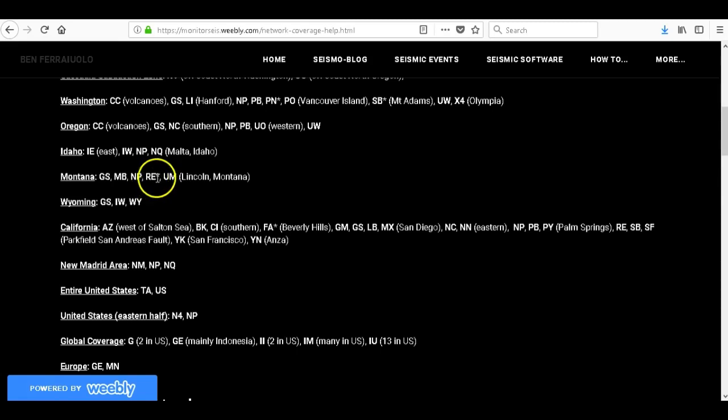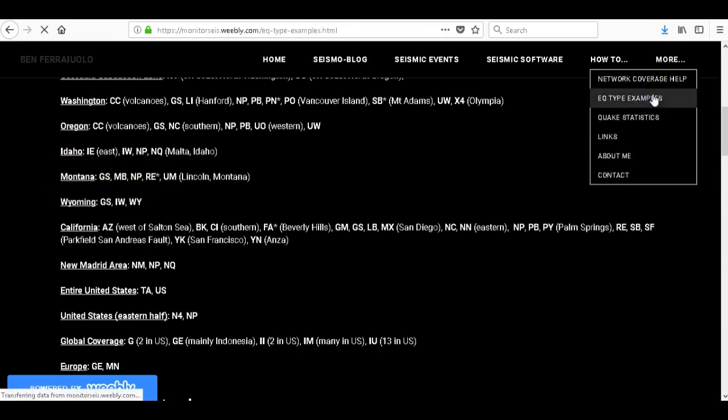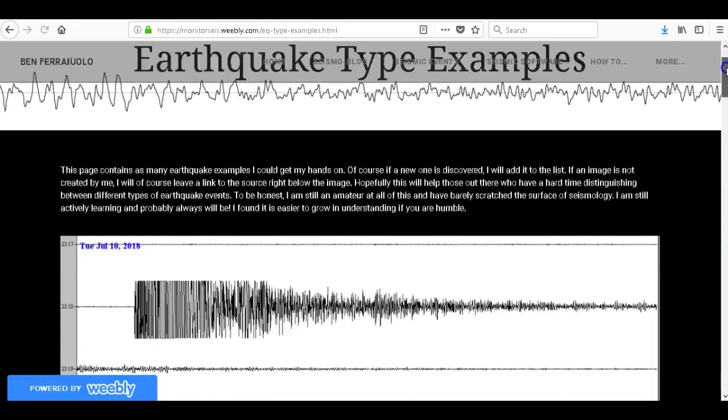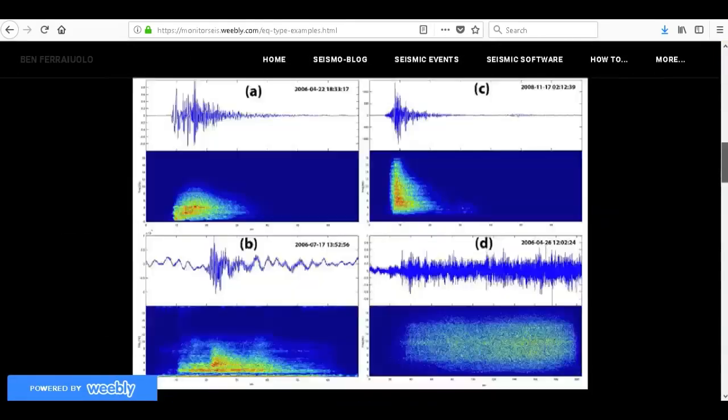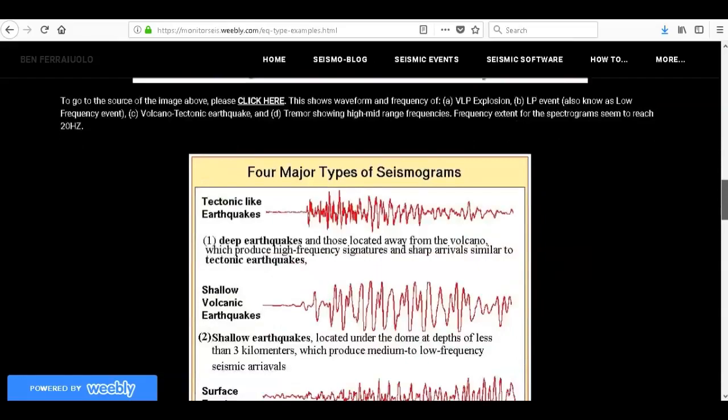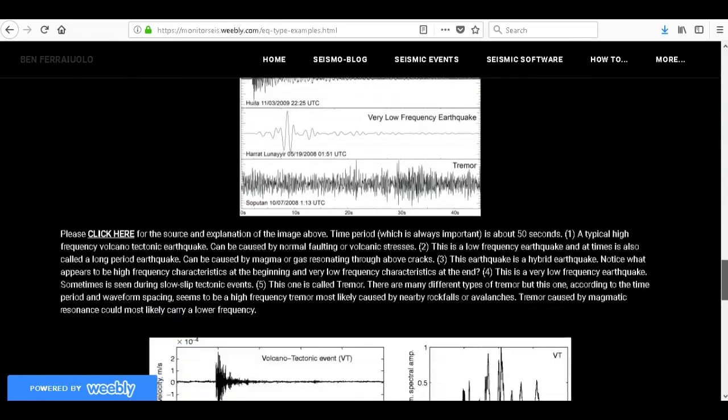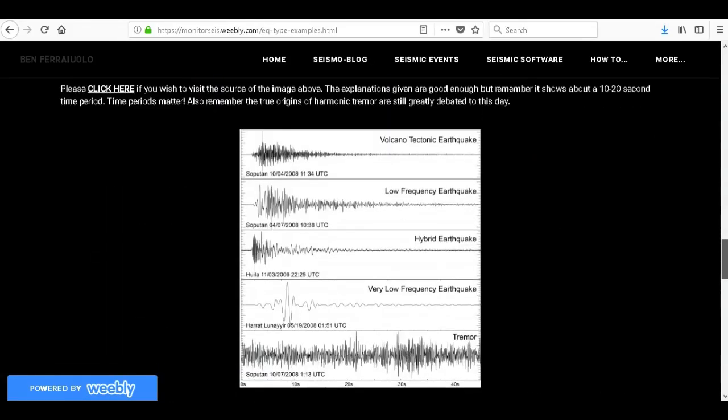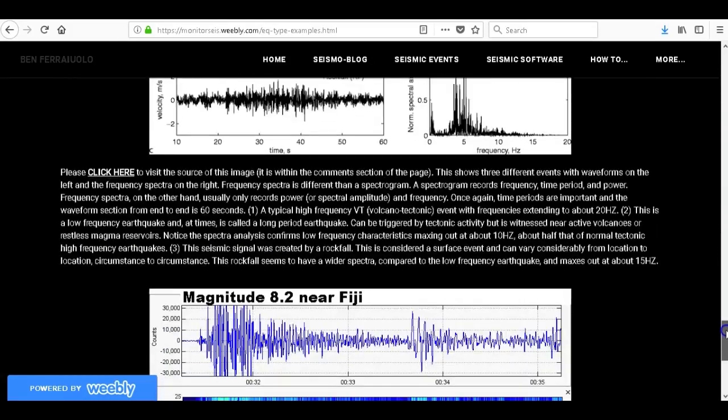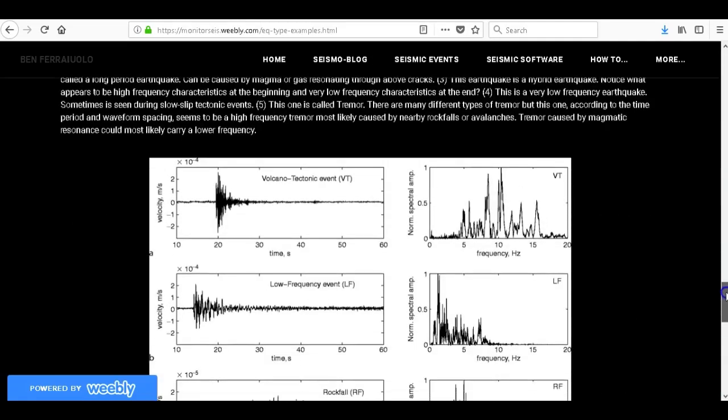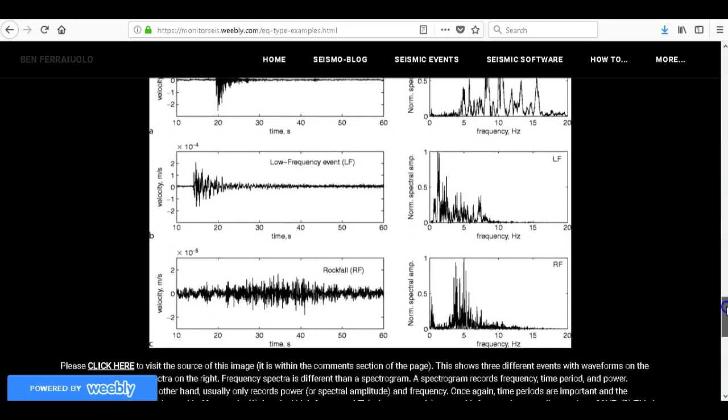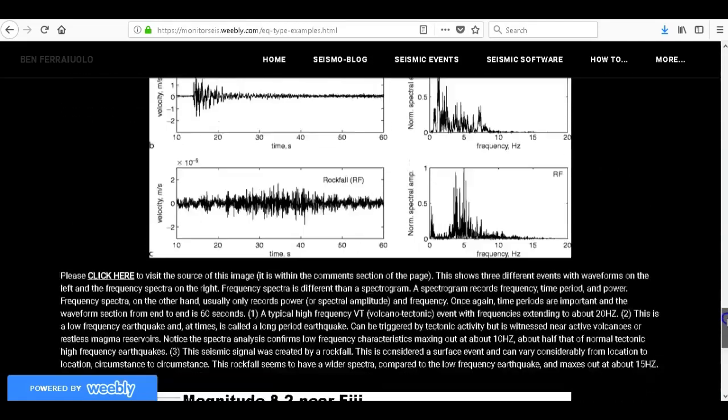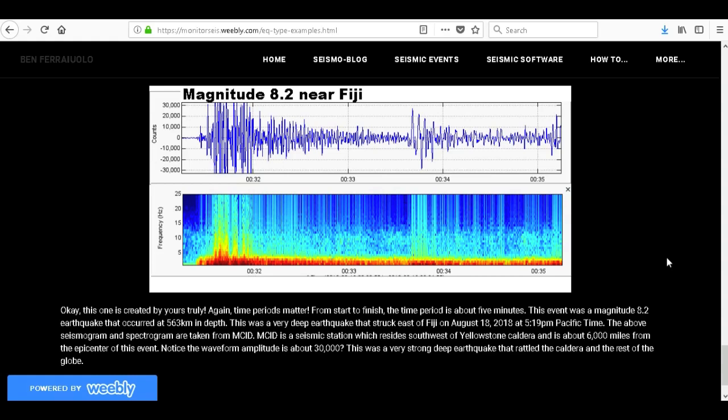Now let's go drop down menu for more, go to earthquake type examples. I have a few on here that are from me but there are a few images that are from online and I do leave the link to the source for that. This shows multiple earthquake types and their examples and their respective frequencies. Now remember, this is just the beginning guys, I'm still probably going to be adding to this website throughout the years and I'll still be using this website even when I do go to school for seismology so I can update you guys with seismo blog and seismic events.